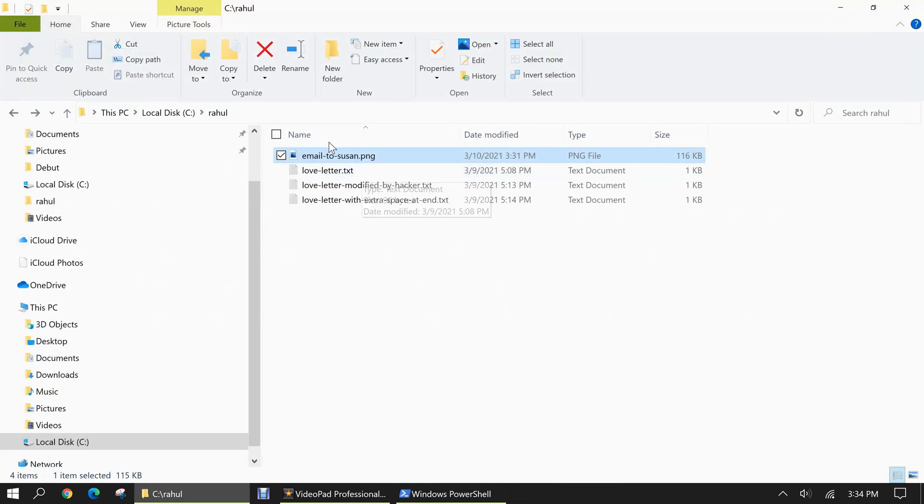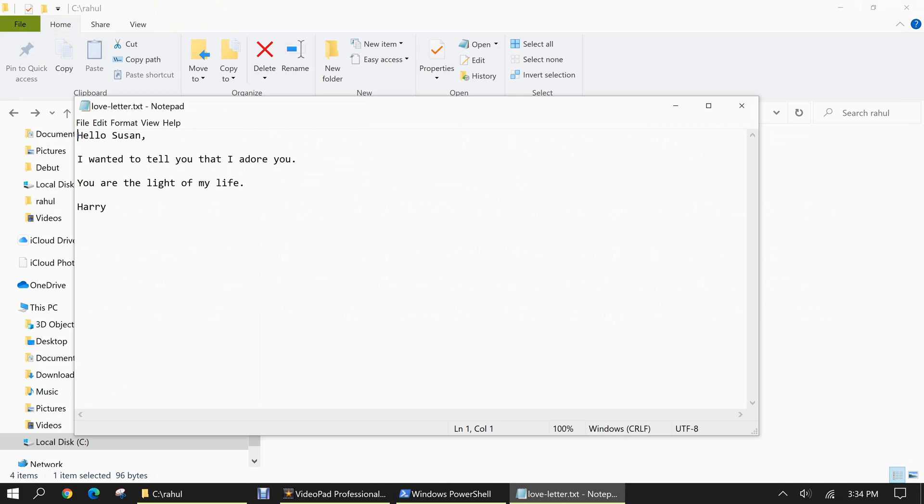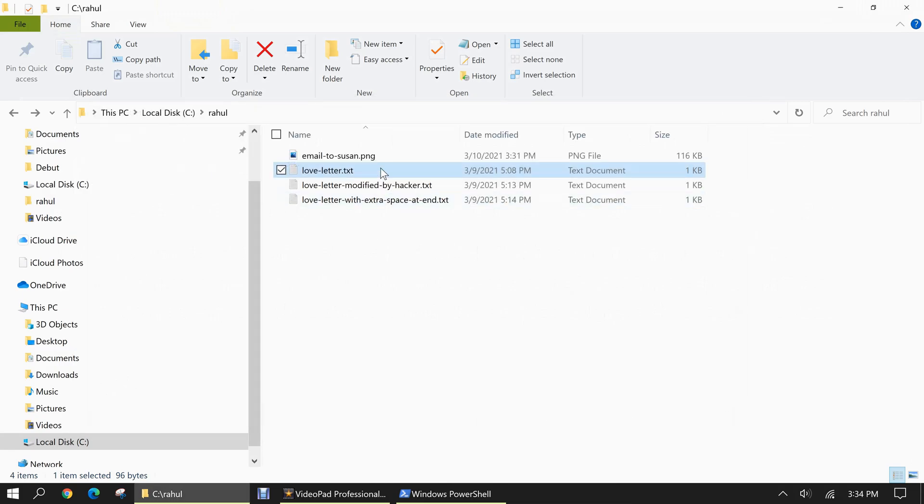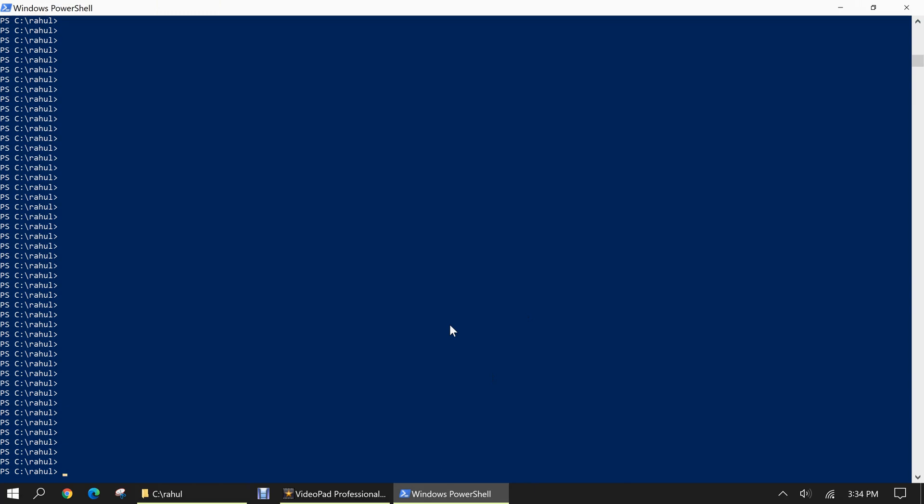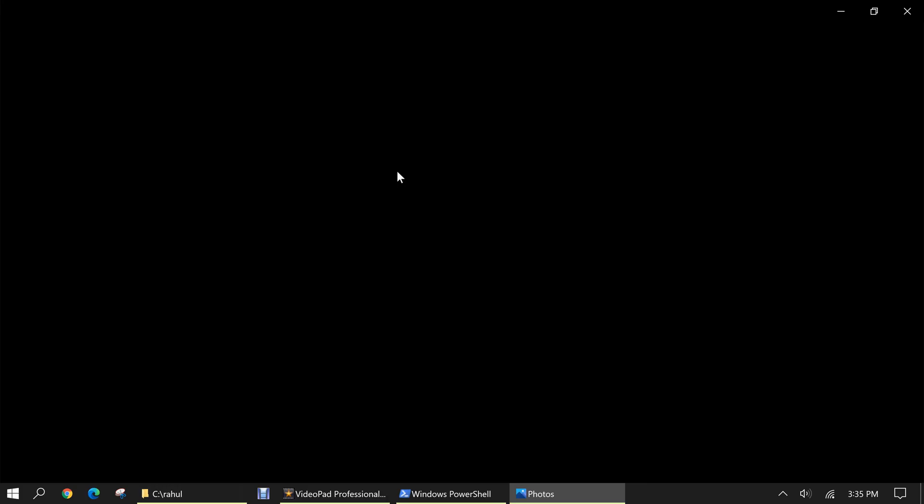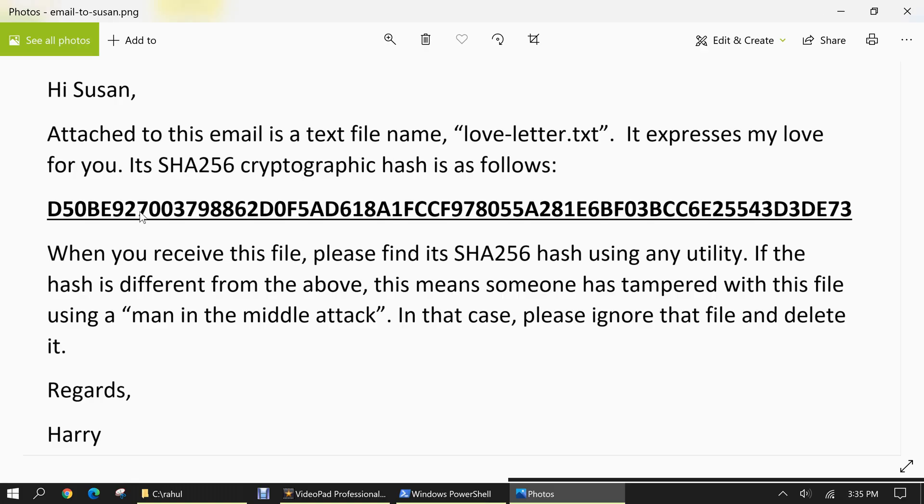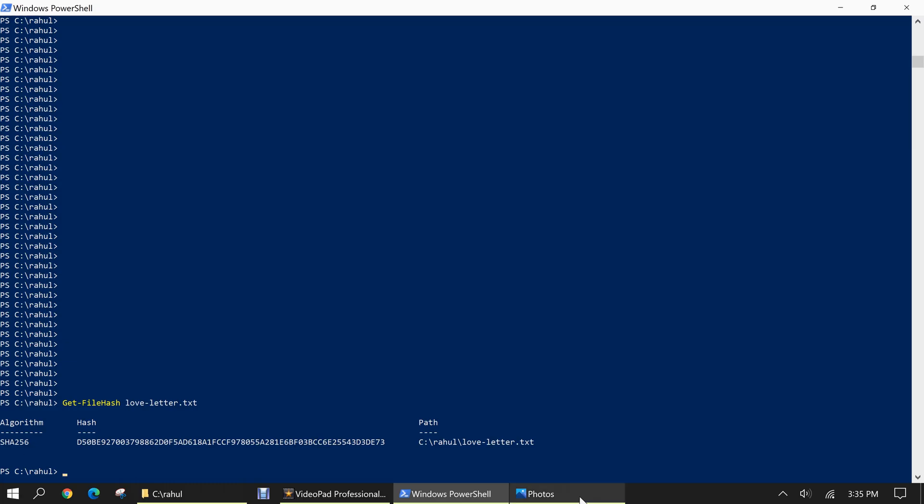So let's take a look at the contents of loveletter.txt. And it reads as follows. Hello Susan, I wanted to tell you that I adore you. You are the light of my life, Harry. So let's say Susan receives that email from Harry with that text file attached and she wants to find out the hash of that file. She would type in this command, get-file hash and then the file name, loveletter.txt. When she hits enter, we'll see it's using the SHA-256 algorithm and this is the hash. And when we look at his letter, we'll see that it matches. So that means that it has not been tampered with in any way. So we can tell that no attack has happened and its integrity was maintained.